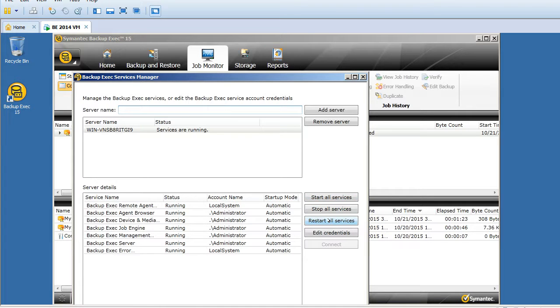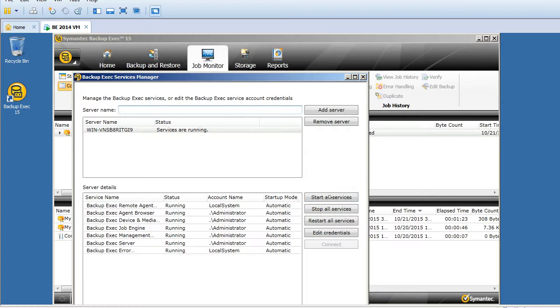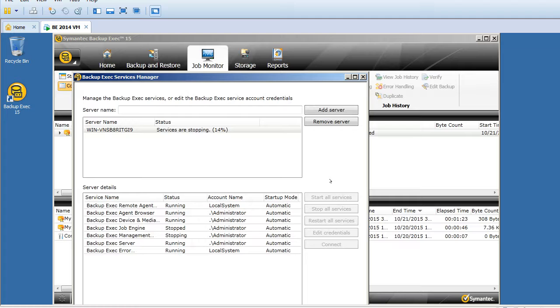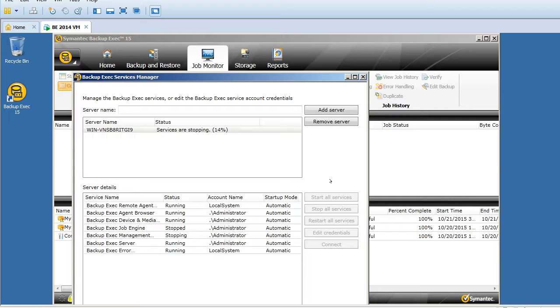I'll show you how to click on stop all services. It will take some time depending upon the environment, but it should not take more than a couple of minutes.